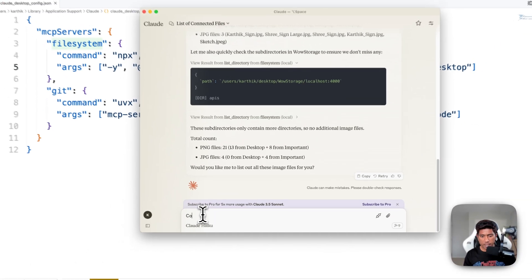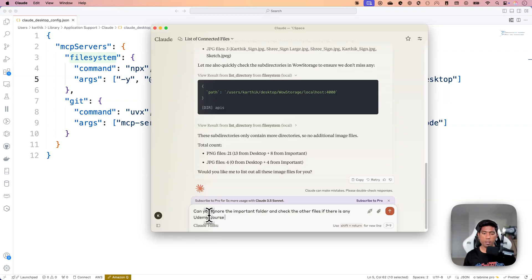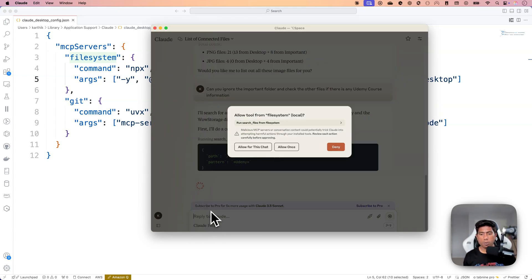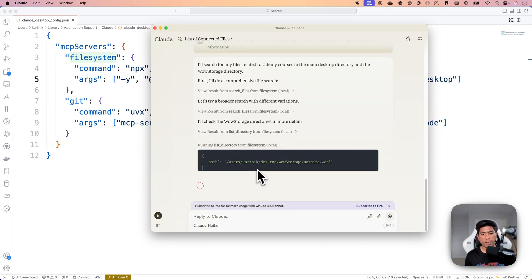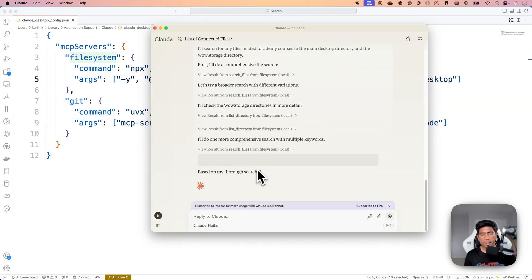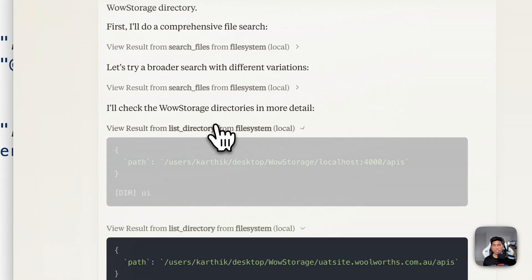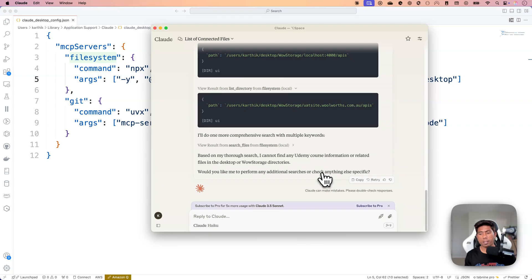I can also ask more detailed questions — for example: 'Can you ignore the important folder and check the other files if there is any Udemy course information?' It goes and checks the pattern for Udemy across each file one by one, getting the information and checking for any match. Looks like there is nothing in that context — it checked every single file and found no match, but it was able to dig into each file and extract that information, which is quite awesome.